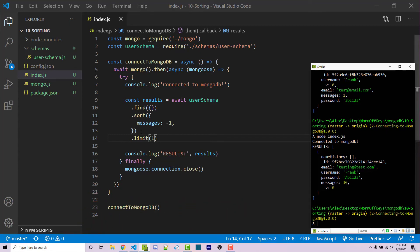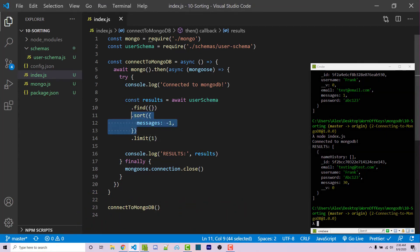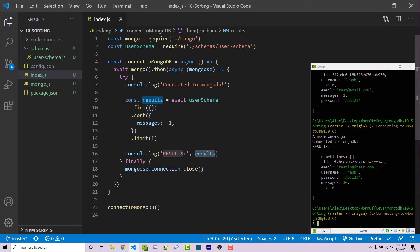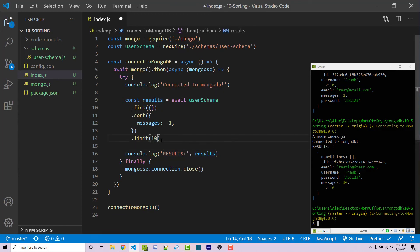So first, we're going to sort the results. And then we are going to limit the actual results that are returned into the results constant, which we're defining right here. And let's say that we wanted to get the top 10, we can change this one to 10.